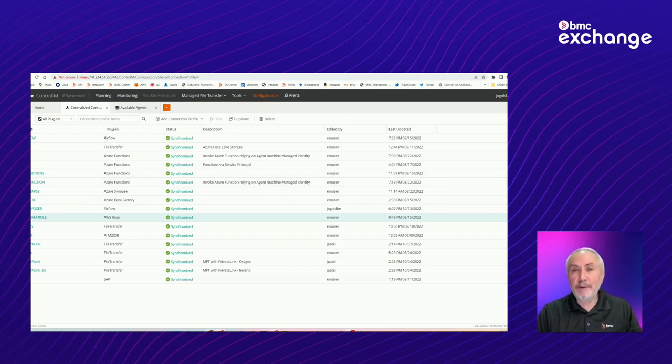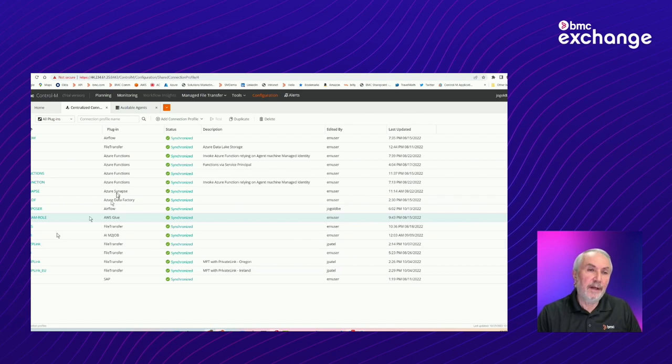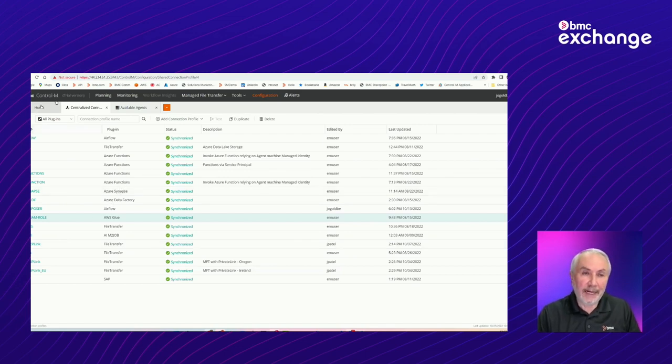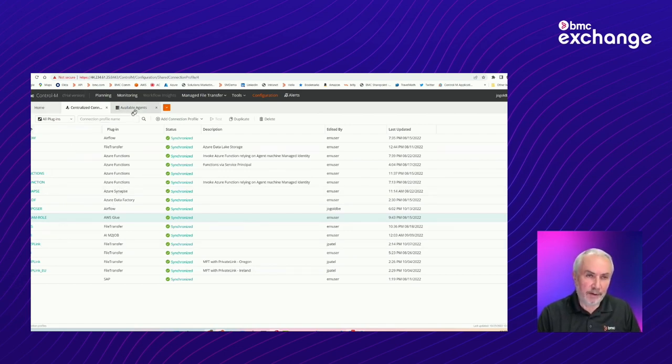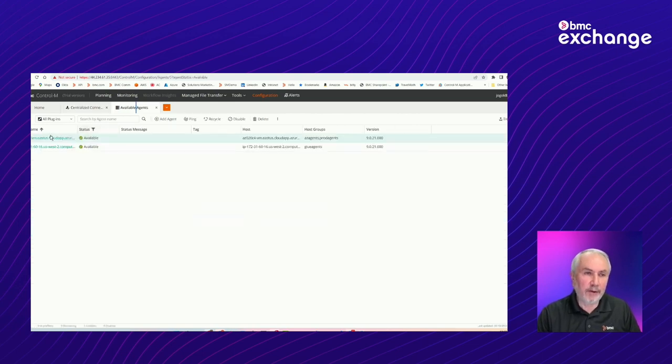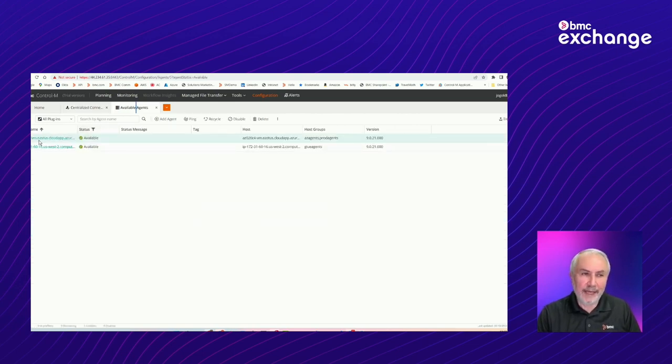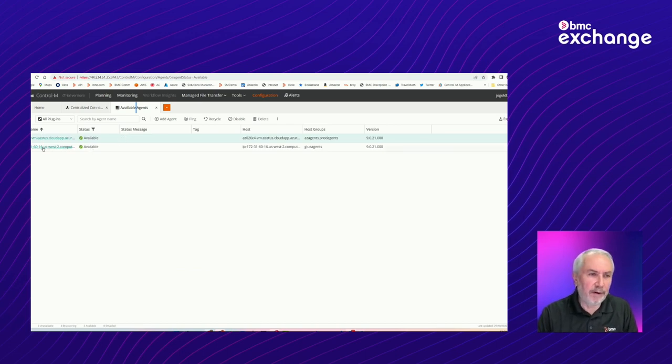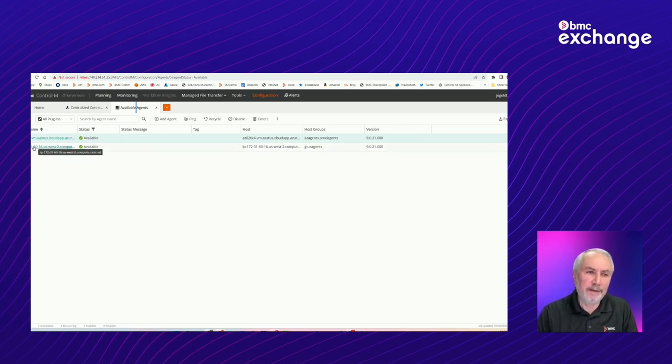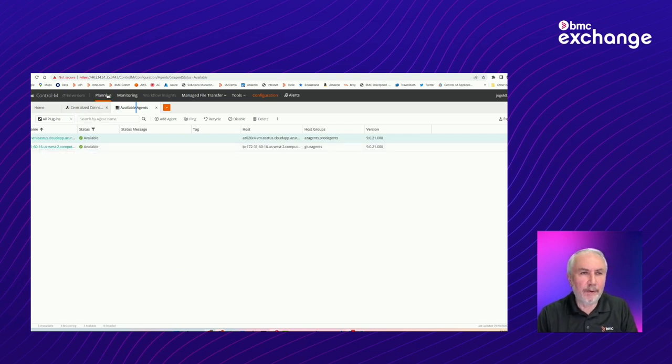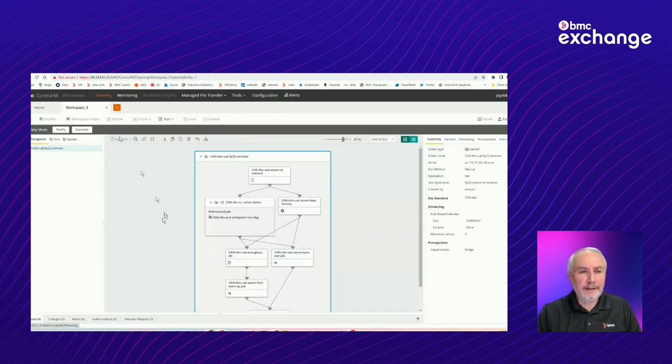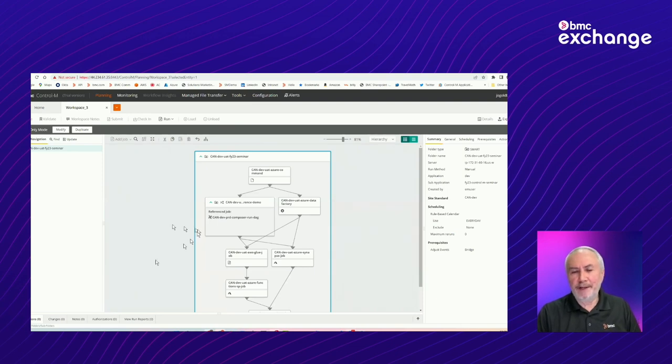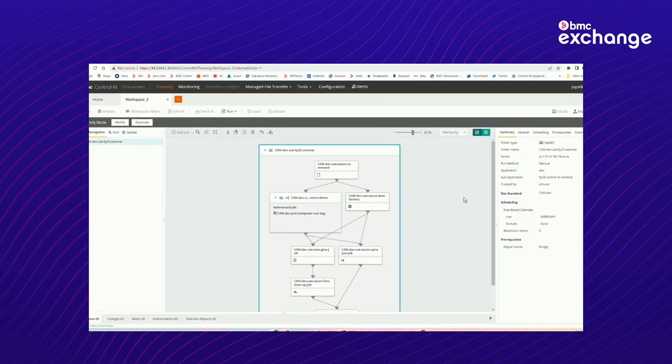Okay, so once we have built all of these different connection profiles, we can start building our jobs. And actually, before I go there, let me just quickly bounce back over here to show you that what I have are an agent on Azure, which is this machine, as I showed you before. And the EC2 instance that we looked at before is the one that's running on AWS.